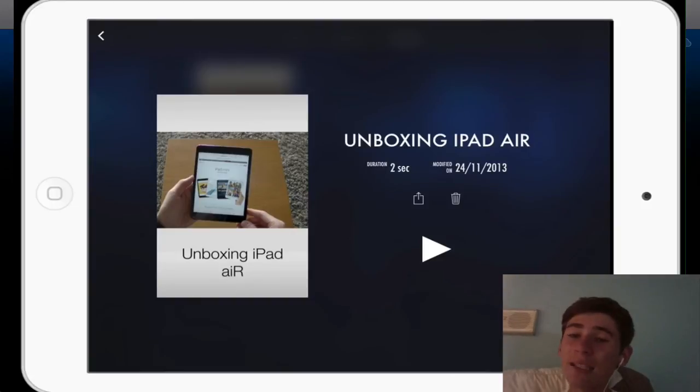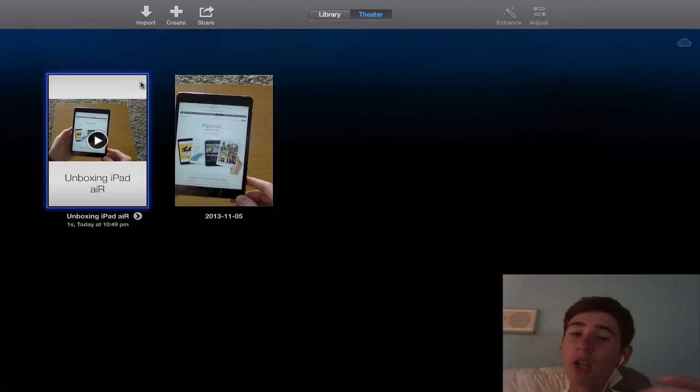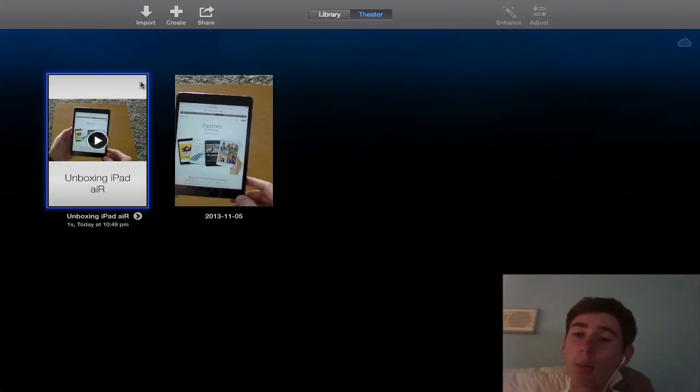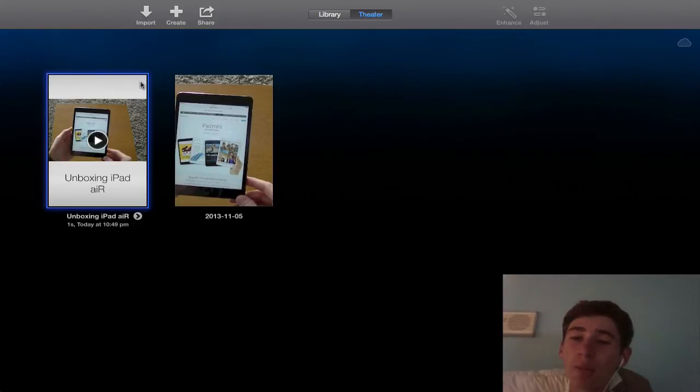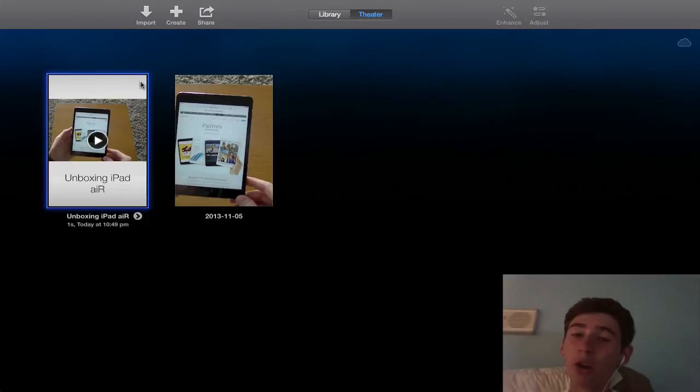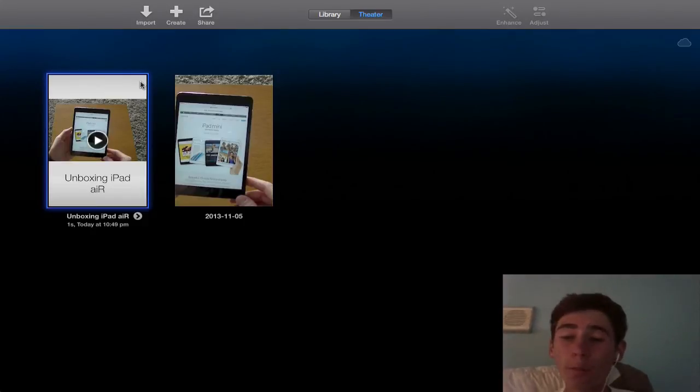So that's how easy it is to share your videos around between your devices. It's so great having this iMovie 2.0 on the iPad now and also 10.0 on the Mac as it's such a good program and it works so efficiently over the cloud. Hopefully you enjoyed this tutorial.